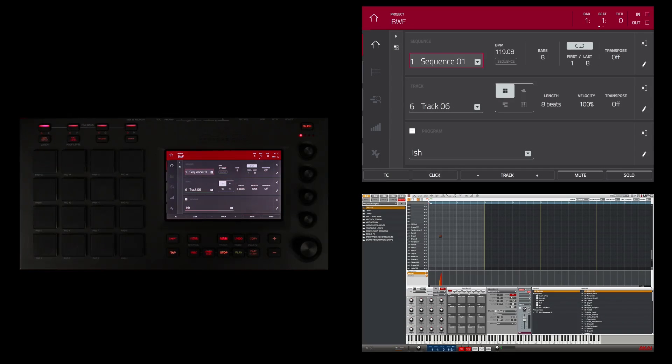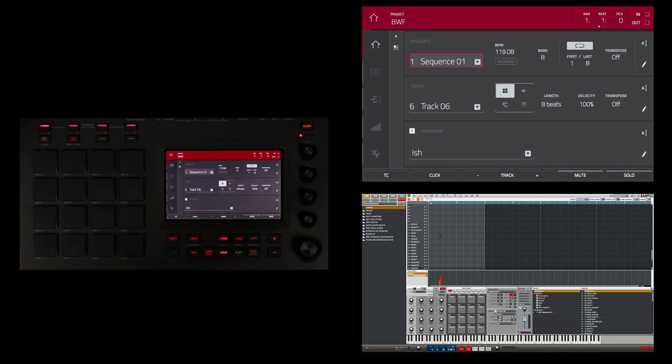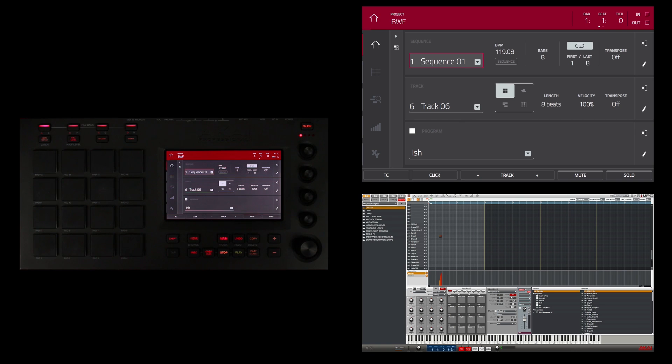The next type of program I'm going to create is a key group program. Remember, I told you in an earlier video that a key group program allows you to assign one or more samples to one or more keys and then play them chromatically across a MIDI keyboard or with the pads of your MPC Touch.